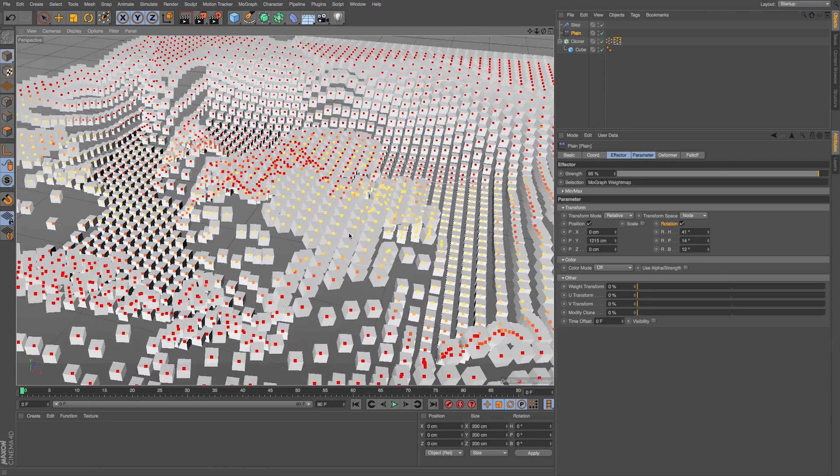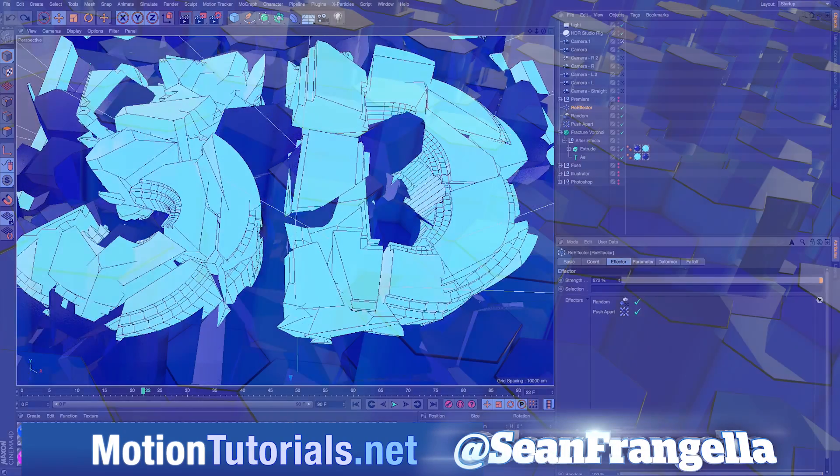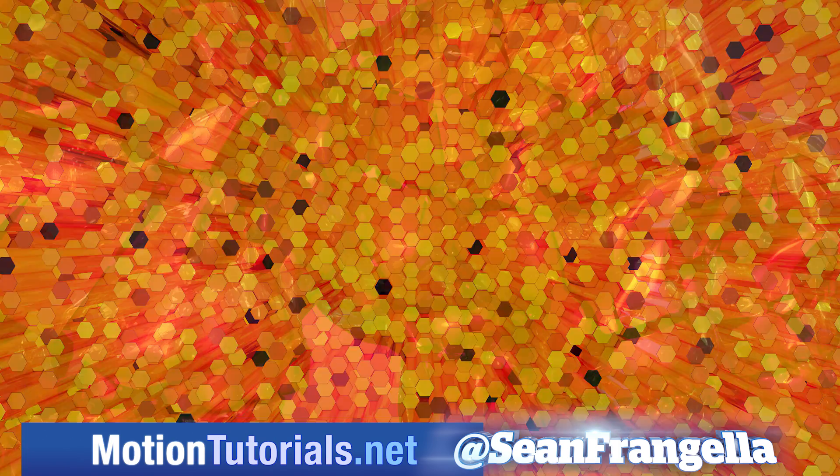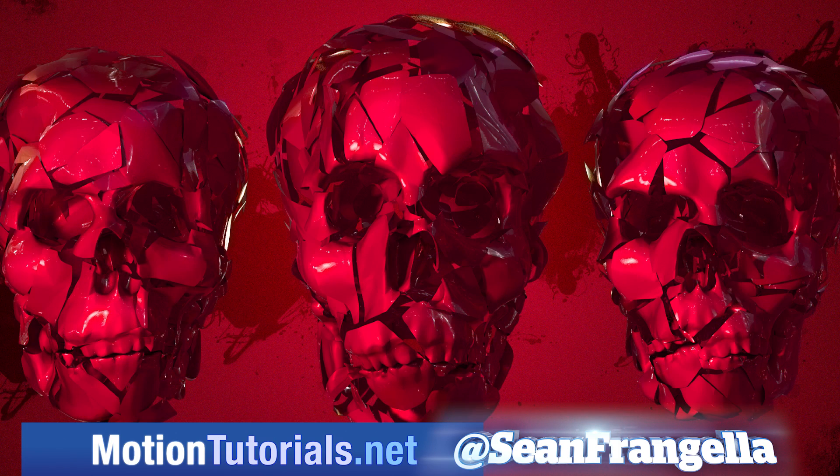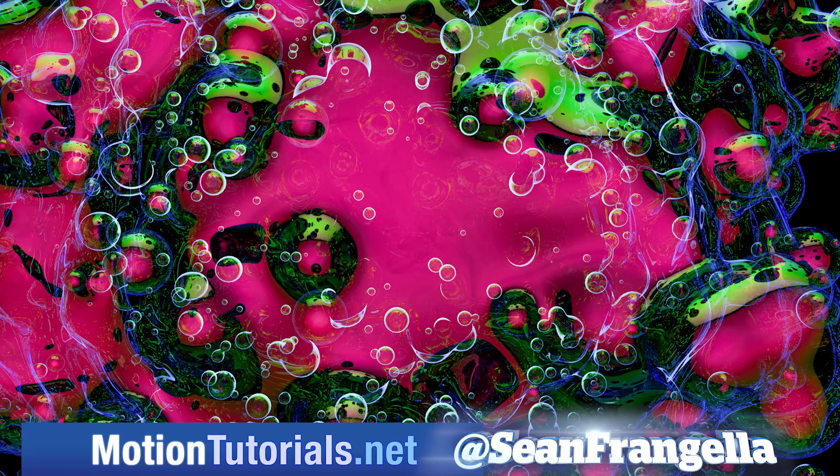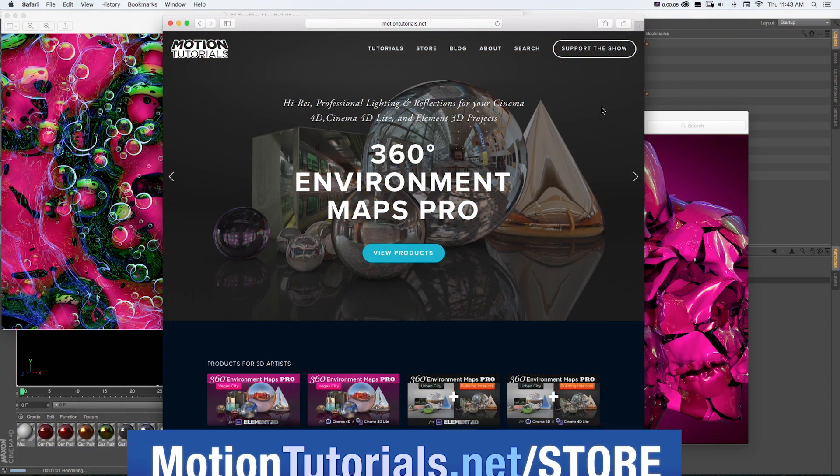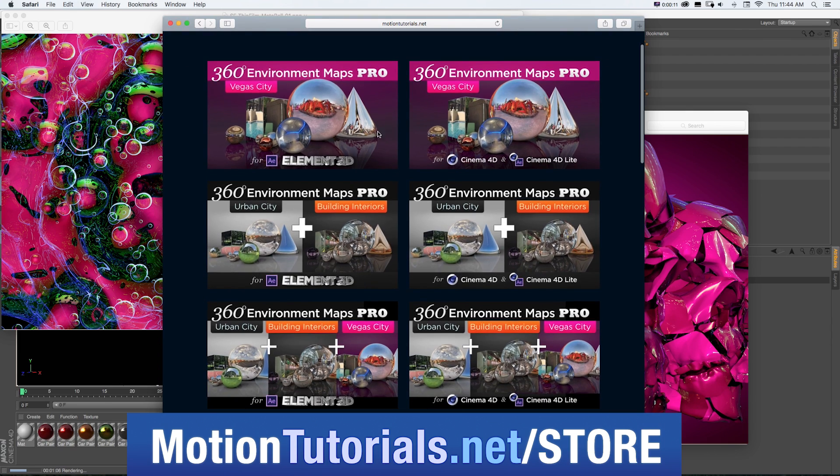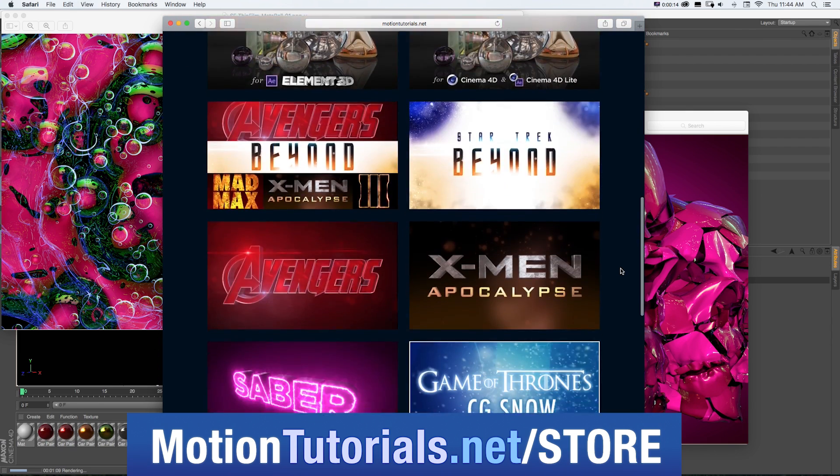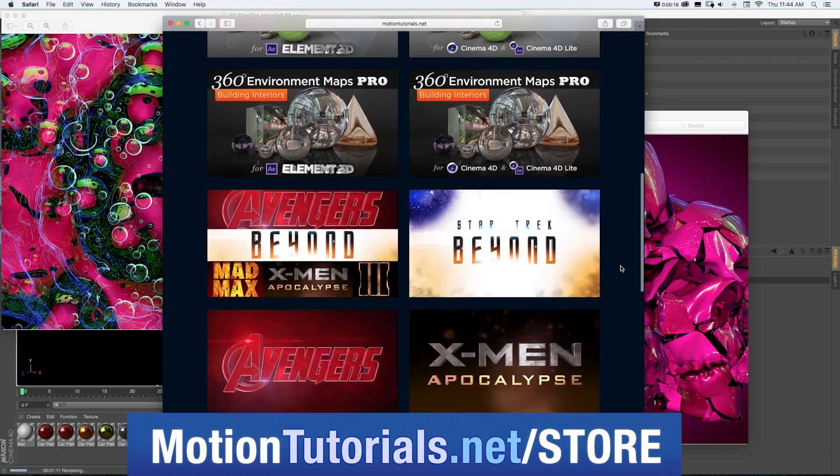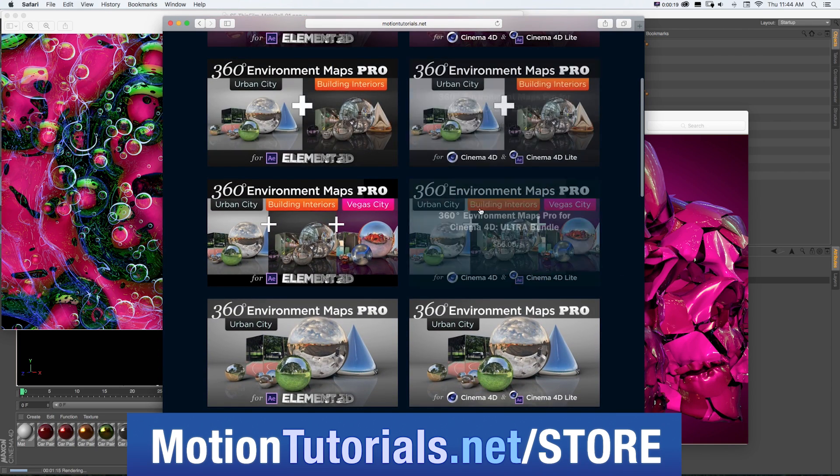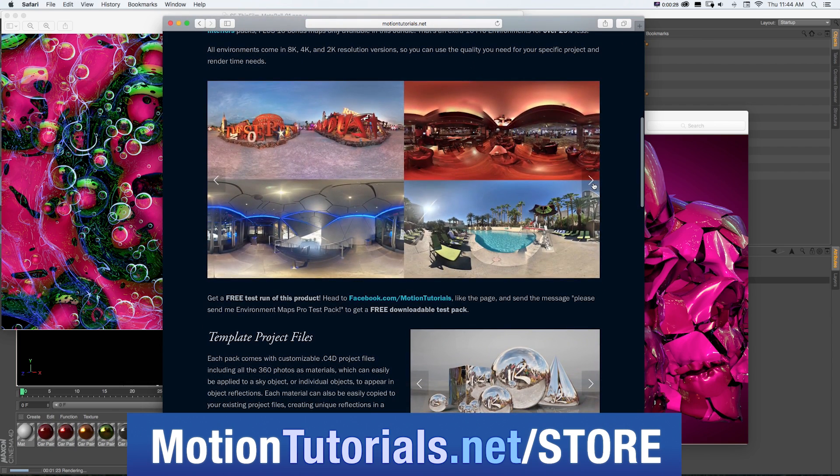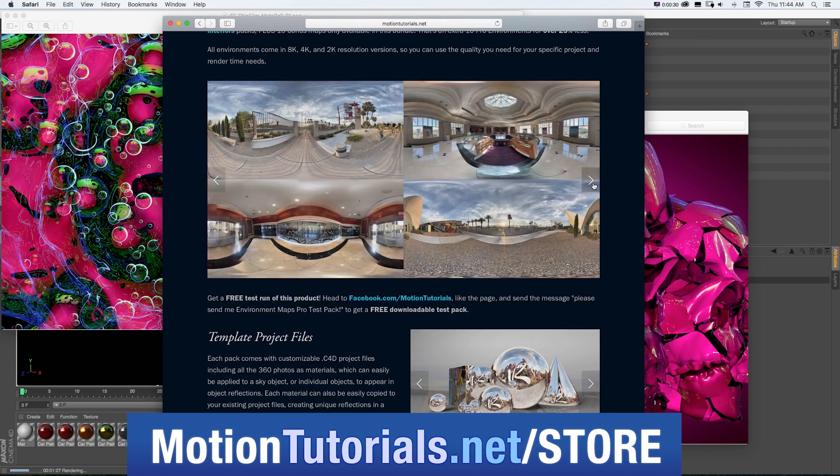If you want to check out more new features for Cinema 4D R18, be sure to check out MotionTutorials.net where I have full breakdowns on all the new features, including my top five new features, MoGraph updates, the new thin film shader, the Voronoi Fracture, and more. Don't forget to check out some of the new Cinema 4D products in the online store where you can pick up Cinema 4D templates, lighting and rendering assets, and new packs for 360 Environment Maps Pro, which are packs of 8K environment photos, assets, and Cinema 4D templates to quickly and easily make your 3D scenes look awesome.